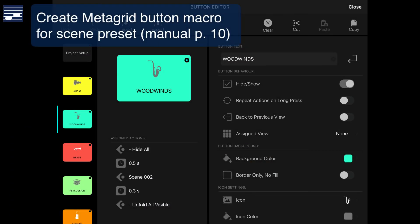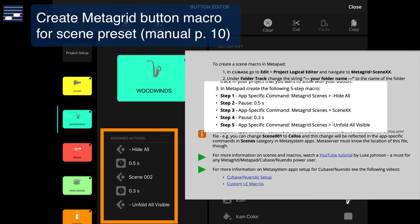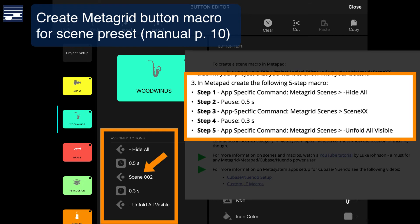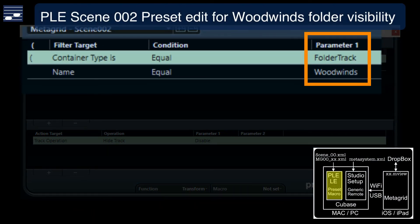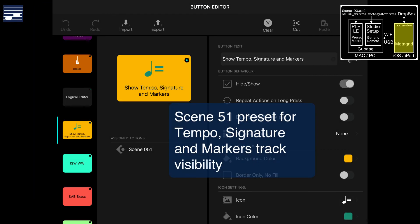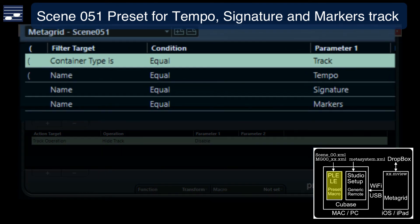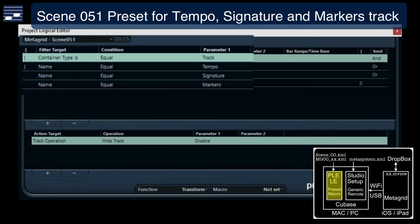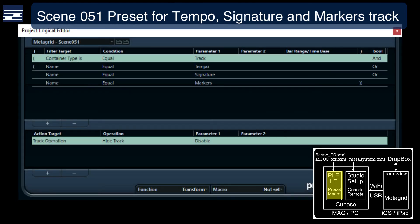Here's the button for opening the Woodwinds group, with the sequence of 5 actions as described in the manual. It activates scene number 2, where I replaced the default name with the Woodwinds folder label. This is another example, calling scene number 51 that opens the Cubase Tempo, Signature and Marker track. The target filter is somewhat more complicated and includes a number of nested boolean statements, the result of another online forum search.